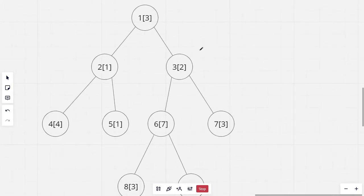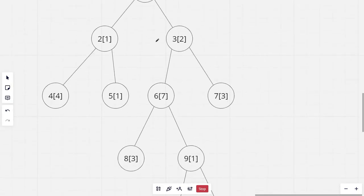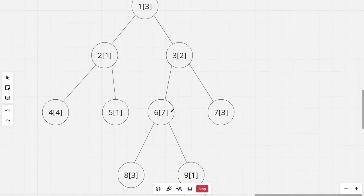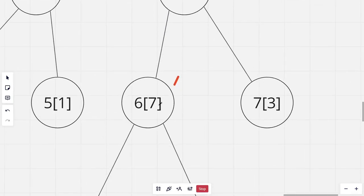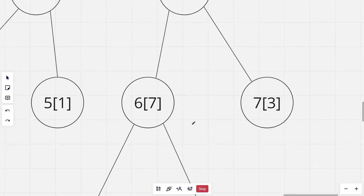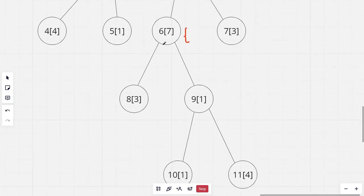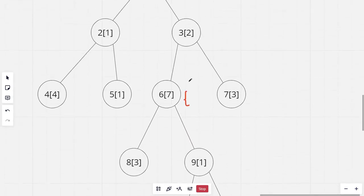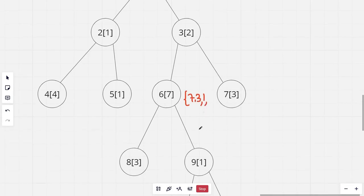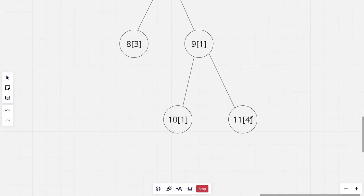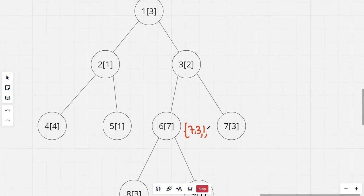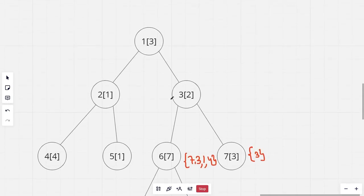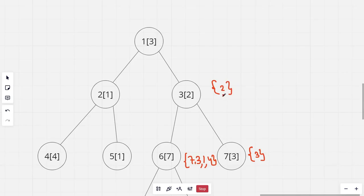Let's say I want to find the number of distinct colors in the subtree rooted at the 3rd node. So let's say I already have the answer for the 6th and the 7th node. The set for the 6th node would contain 7, 3, 1 and 4. And the set for the 7th node would contain 3. And starting with the 3rd node, I have the set initially with the color 2.